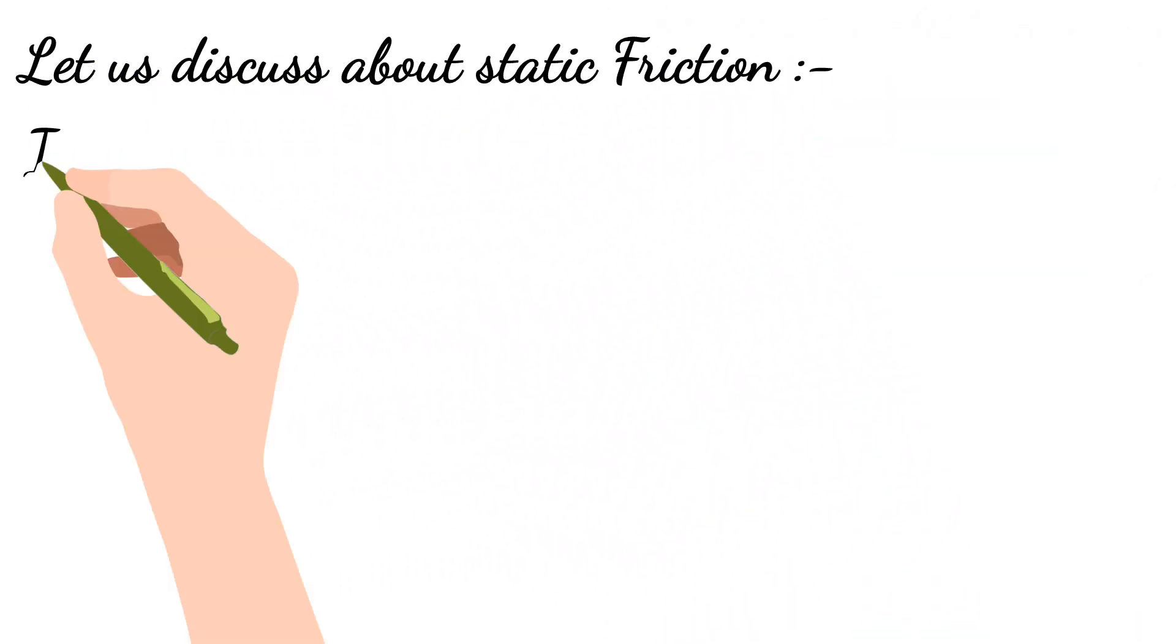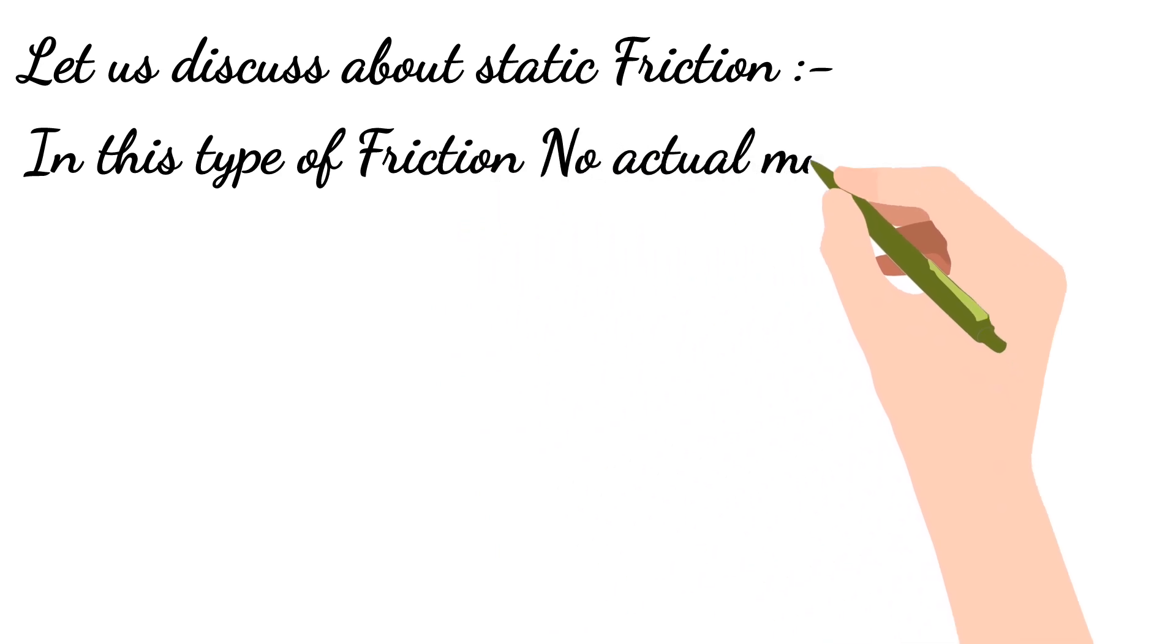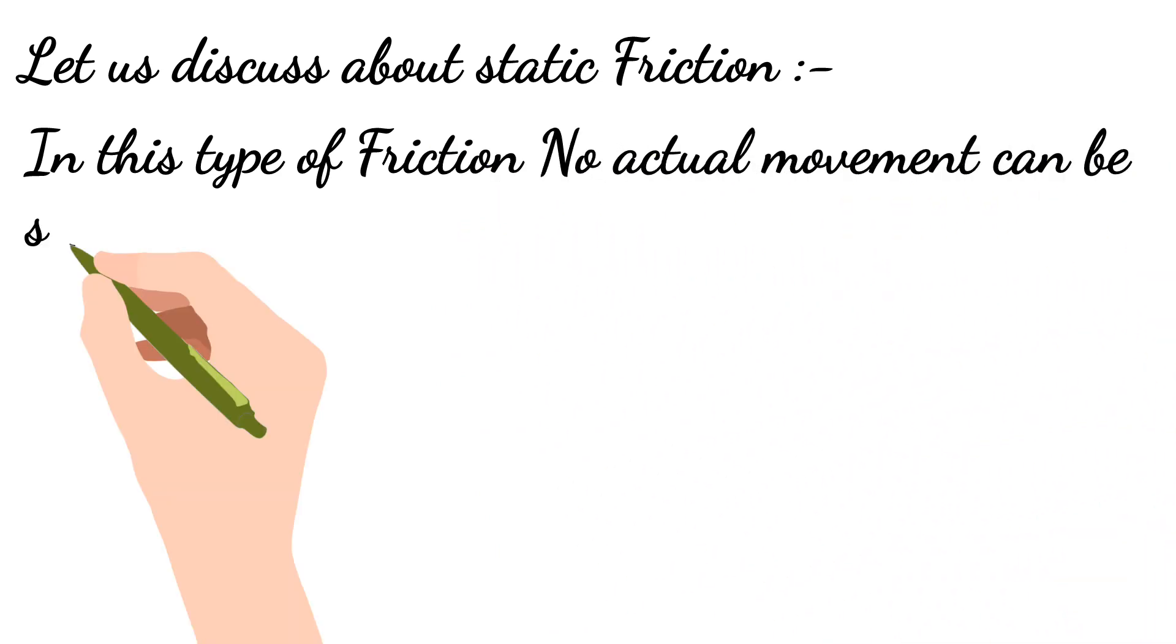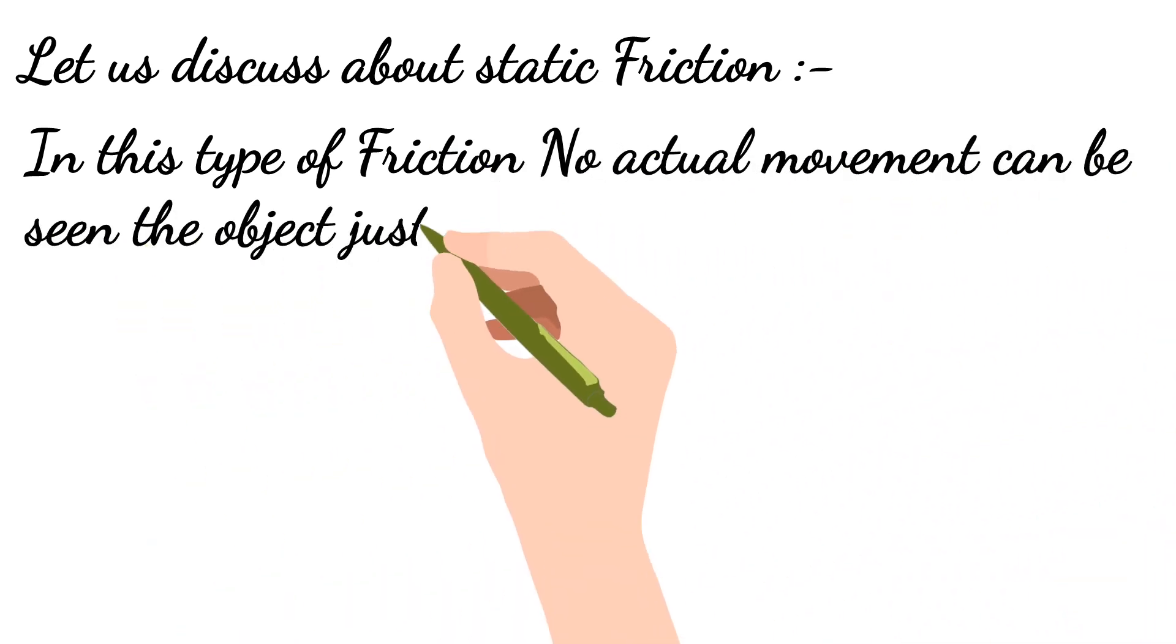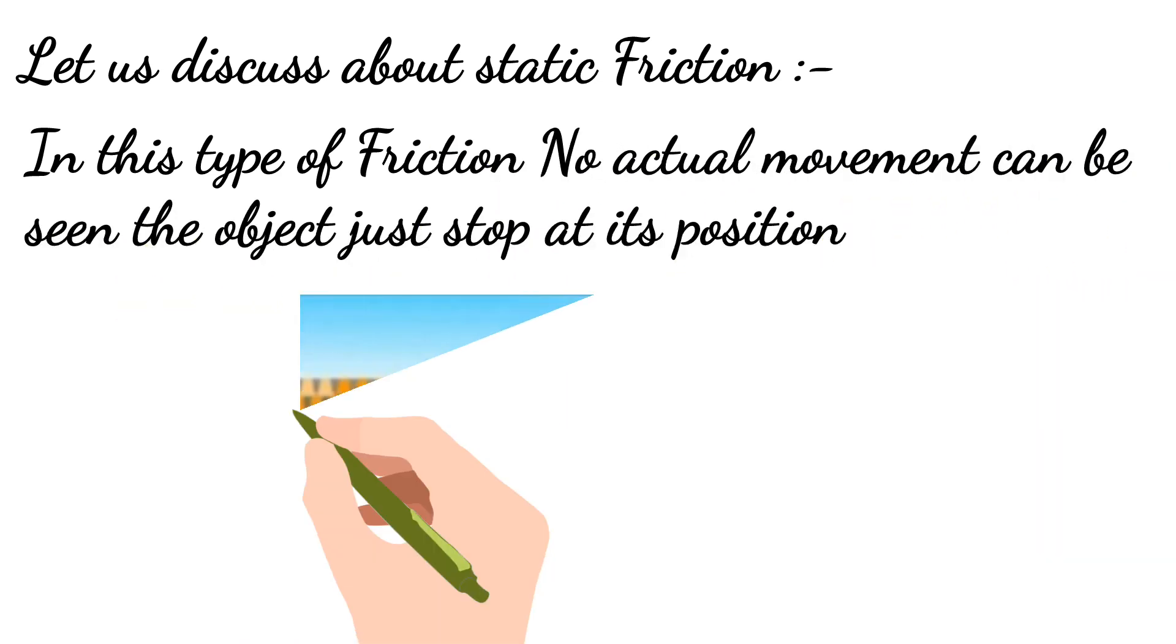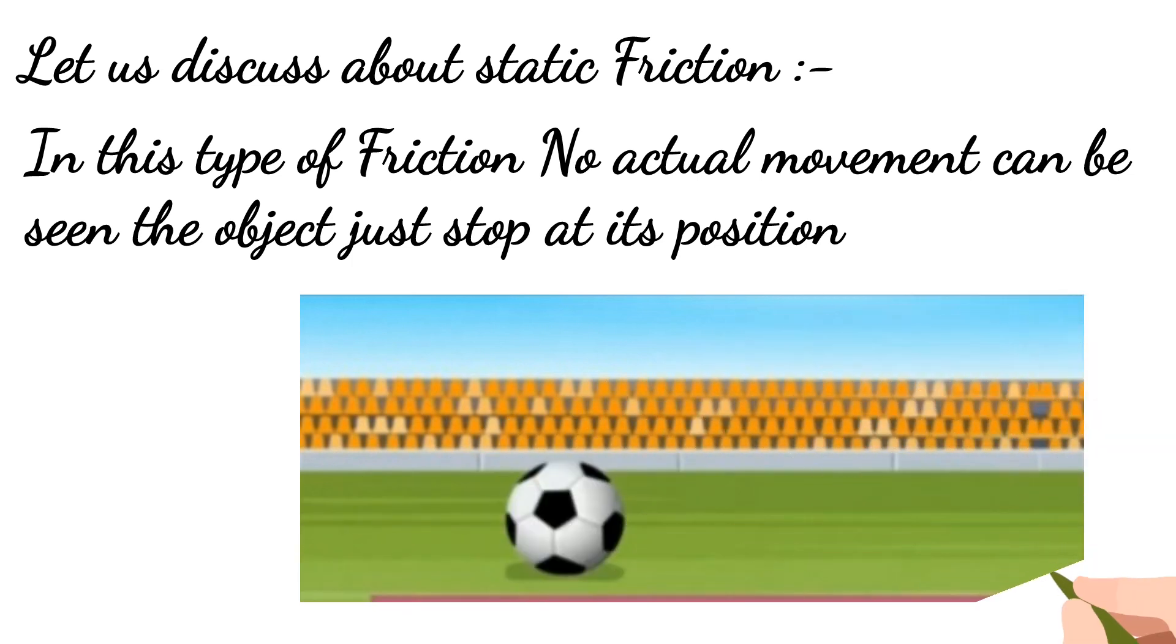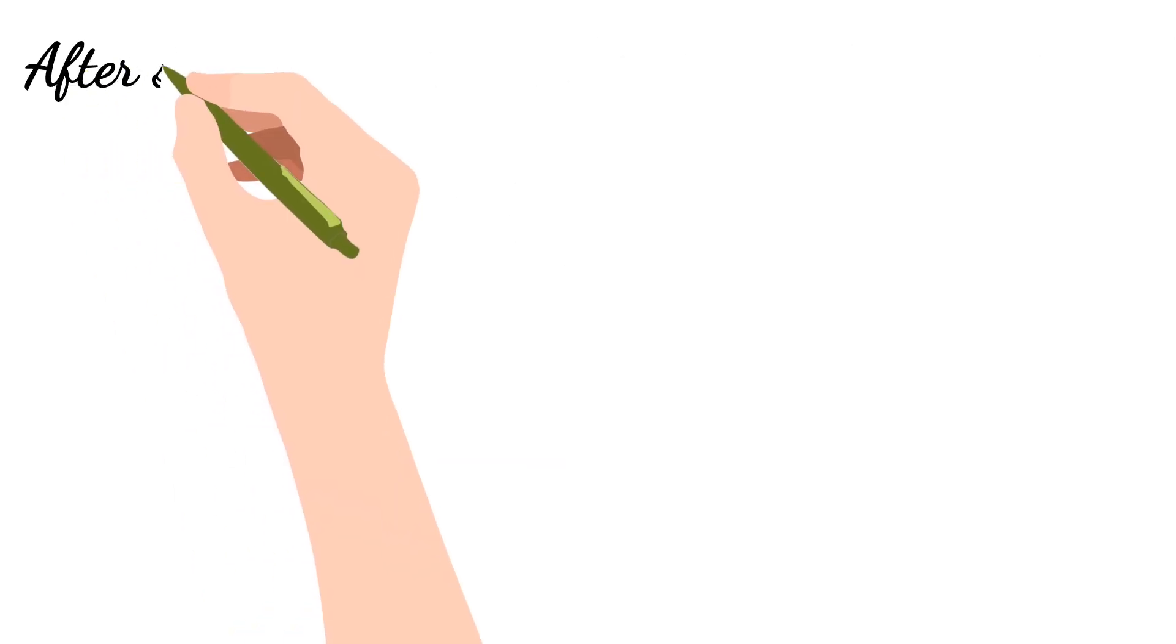Let us discuss about the first type of friction, static. In this type of friction, no actual movement can be seen. The object just stops at its position.